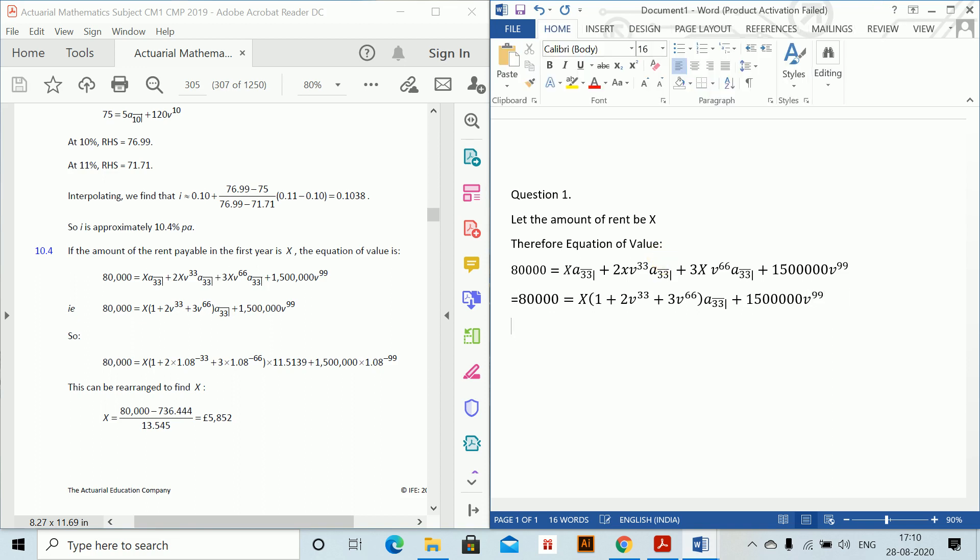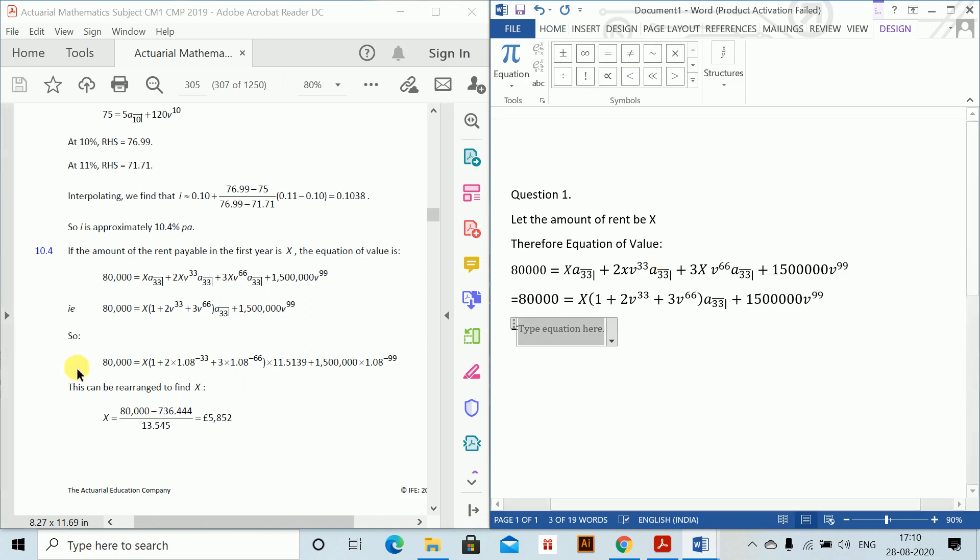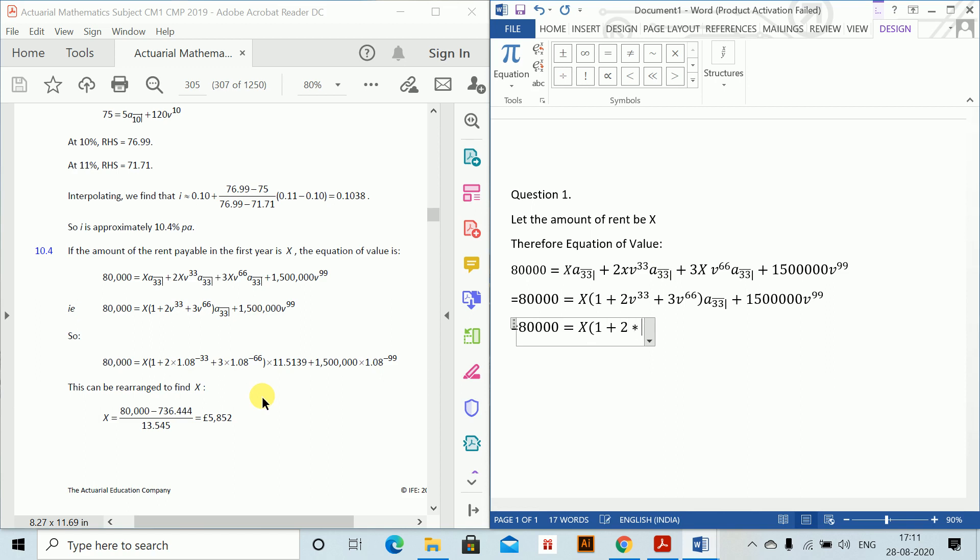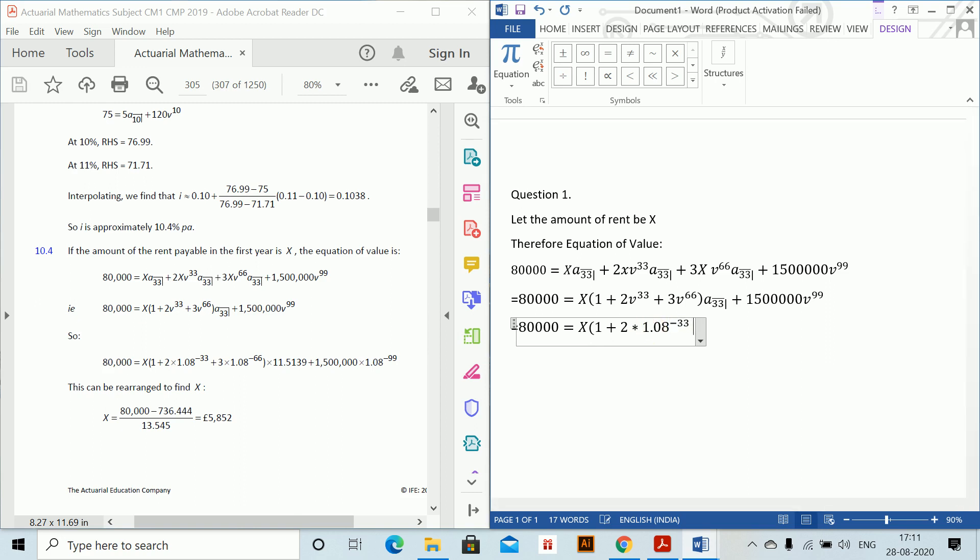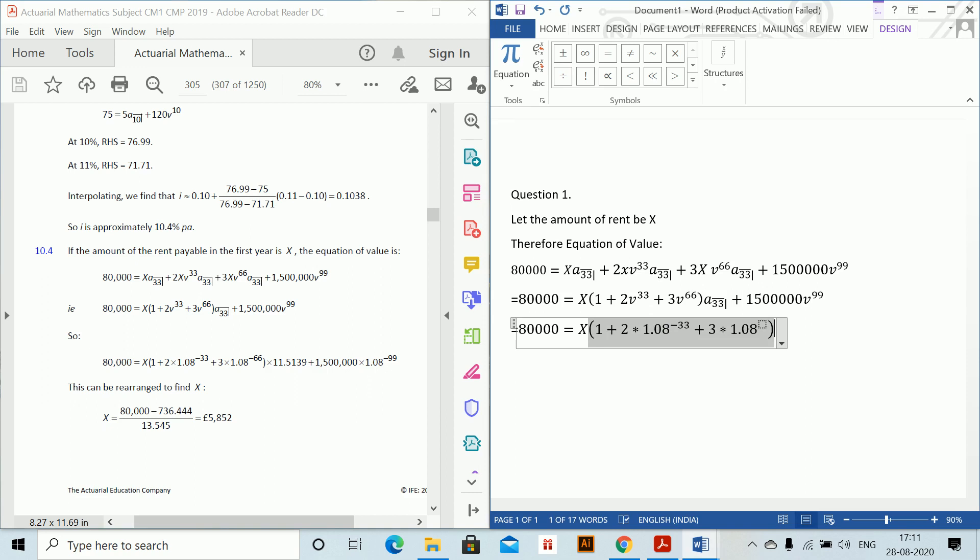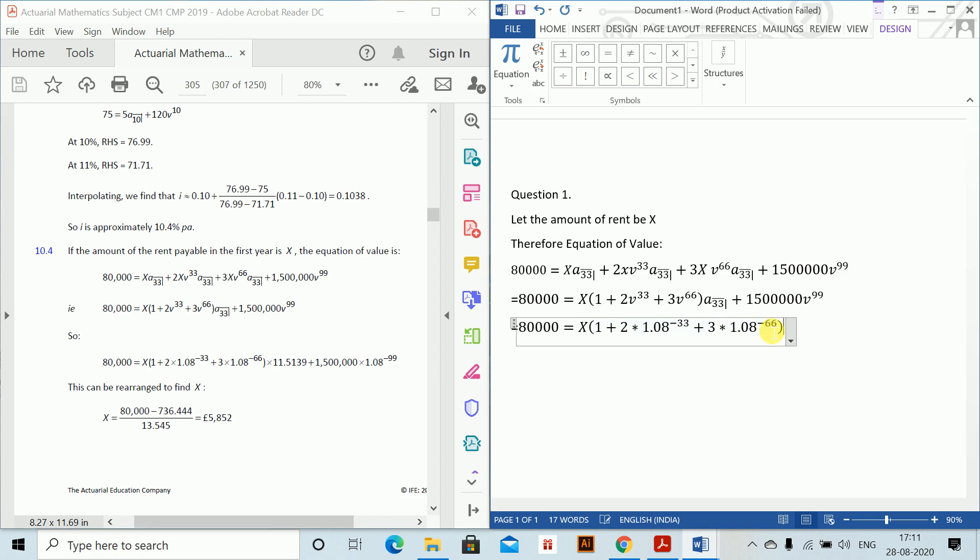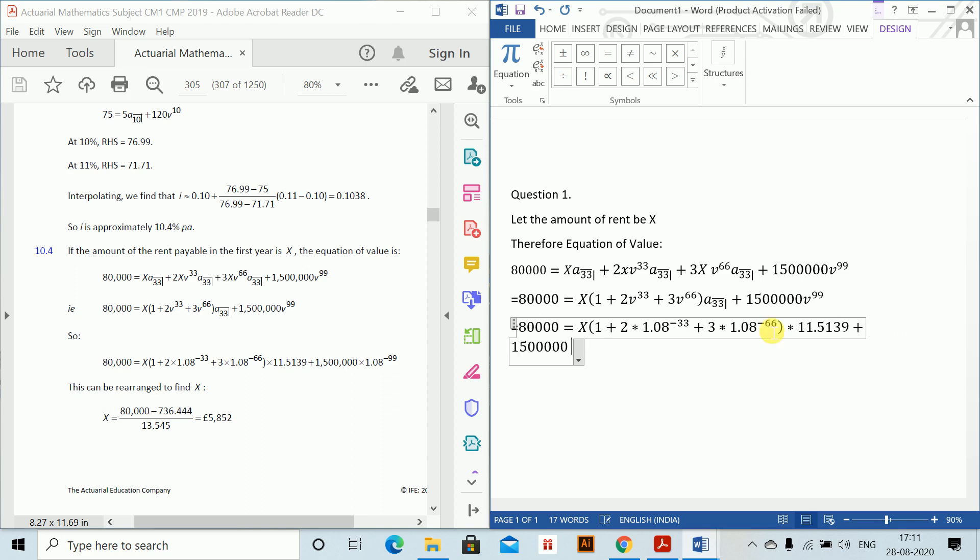And now putting the values. 80,000 equals x into 1 plus 2 into 1.08⁻³³ plus 3 into 1.08⁻⁶⁶. Just write to the power minus 66 and then for the value of a bar 33 which equals 11.5139, and plus 1,500,000 into 1.08⁻⁹⁹.